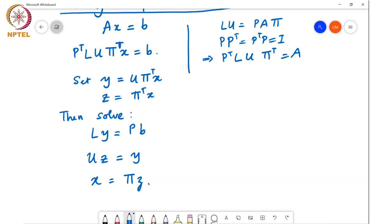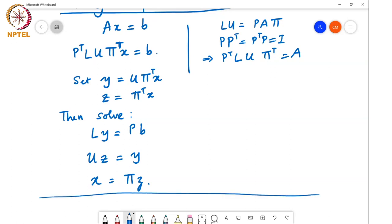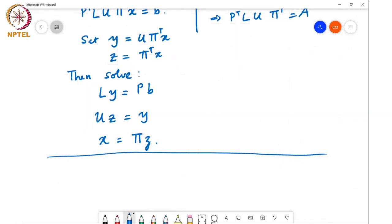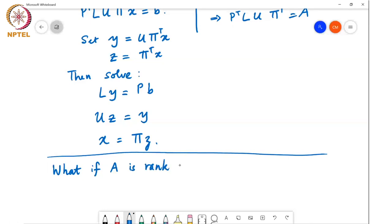Now, the last point we haven't discussed is what happens if A is rank deficient. The pivot elements are guaranteed to be non-zero only if A is not rank deficient. If A is rank deficient, then the pivot element will go to zero at some point.